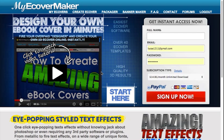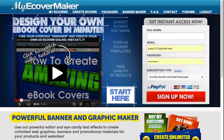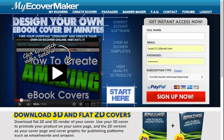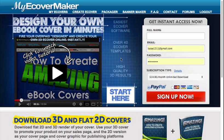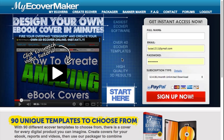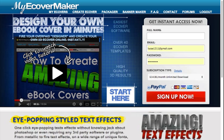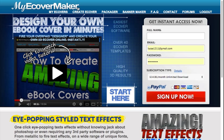Hey, in this video I'm going to show you how you can turn your 2D flat e-cover templates into 3D awesome looking e-covers. One of the ways to do that without Photoshop is to use e-cover generation tools online, and one that I recommend is myecovermaker.com.